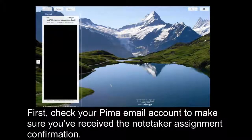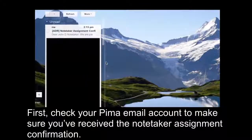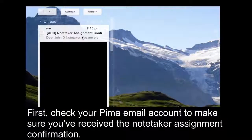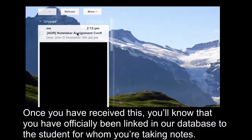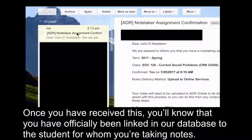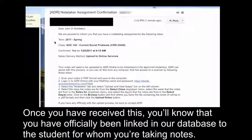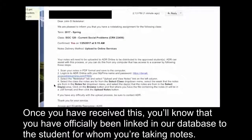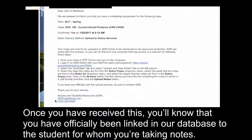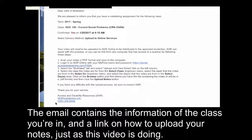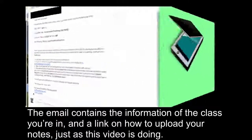First, check your Pima email account to make sure you've received the notetaker assignment confirmation. Once you have received this, you'll know that you have been officially linked in our database to the student for whom you're taking notes. The email contains the information of the class you're in and a link on how to upload your notes, just as this video is doing.